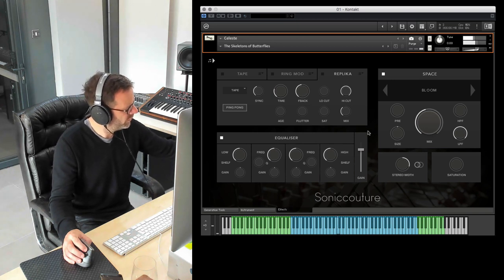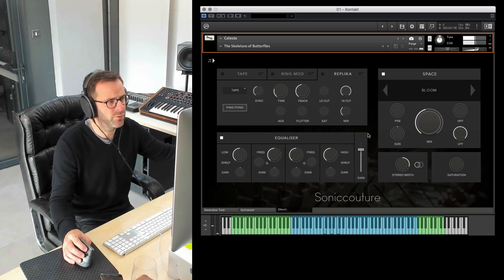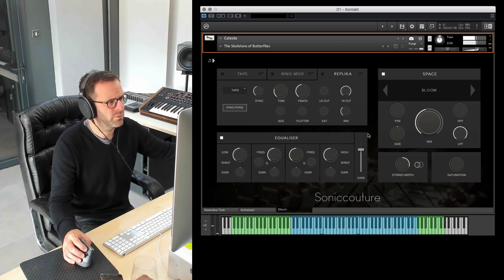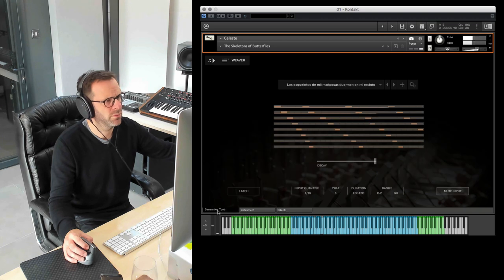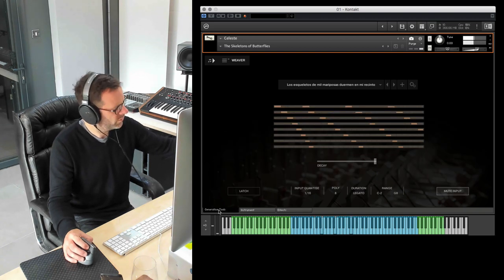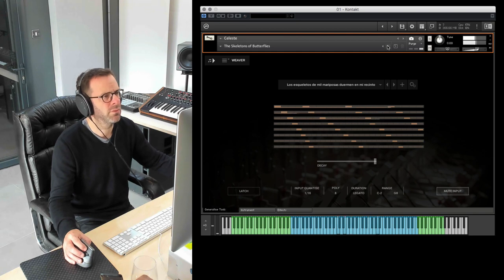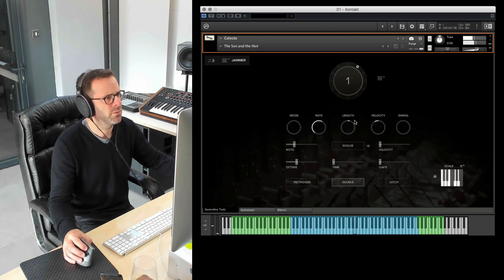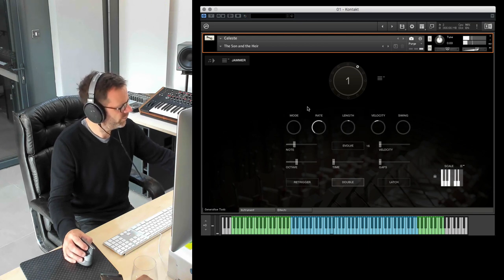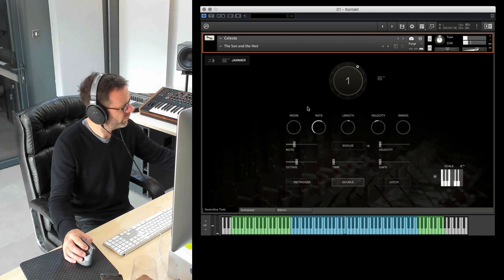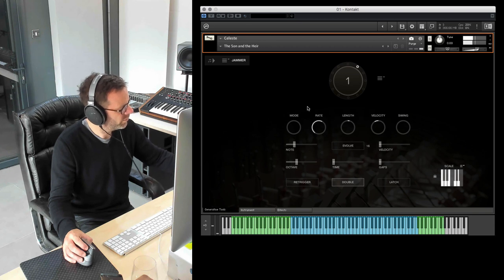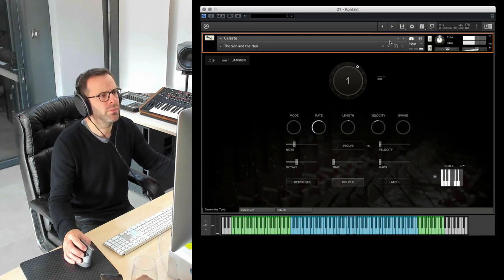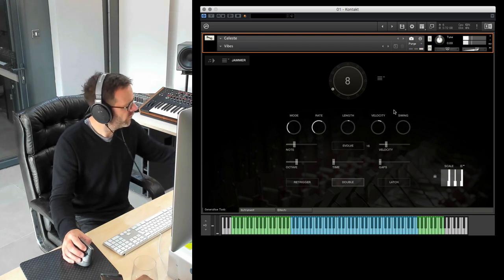Some really beautiful, delicate, rhythmic sounds. This is German. Vibraphone sound.